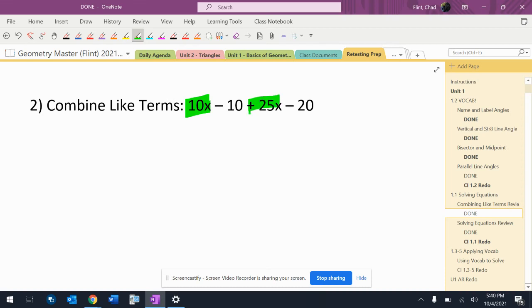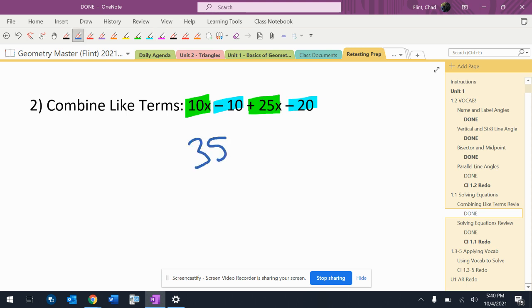So my like terms here are the 10x and the 25x, and then the negative 10 and the minus 20. So 10x plus 25x is 35x. Negative 10 minus 20 more will give me negative 30.